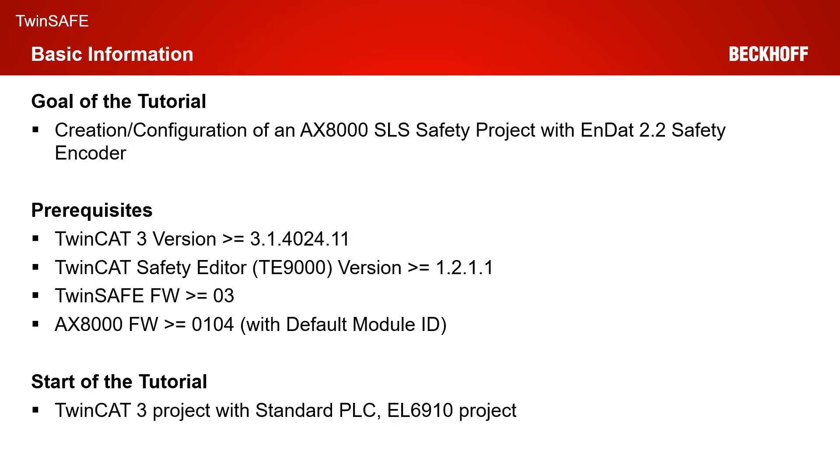In today's tutorial we want to create and configure an AX8000 SLS safe limited speed safety project with the use of an EnDat 2.2 safety encoder as prerequisites.